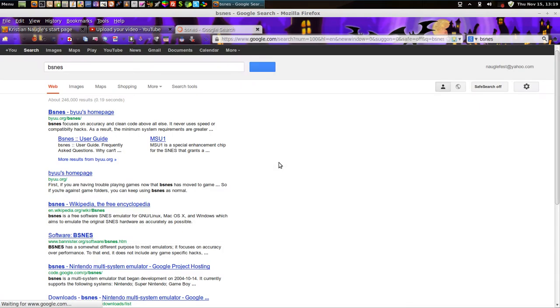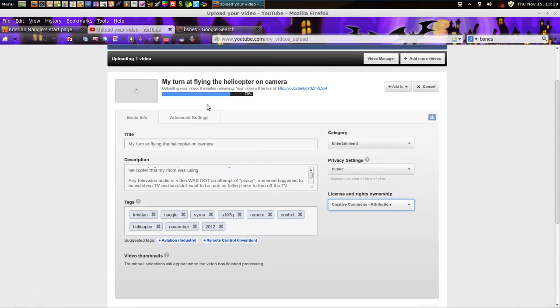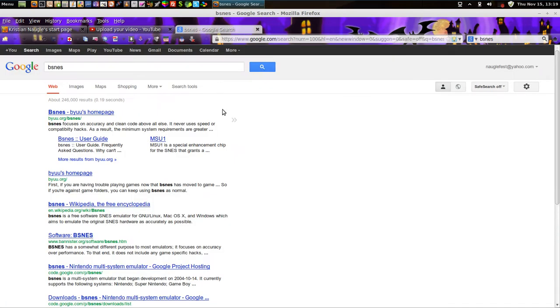I'm uploading a video. If my internet seems slow, keep in mind I have 20 megabit downstream coming into my computer. My cable modem and system is a little bit busy right now uploading a video to the internet.